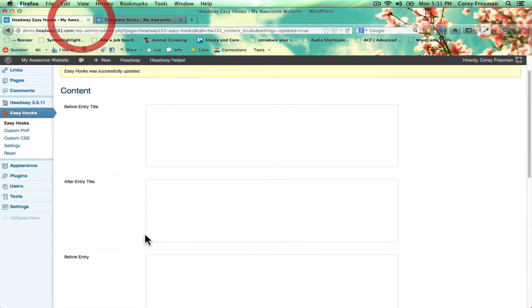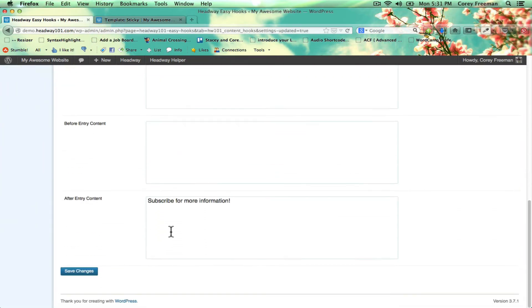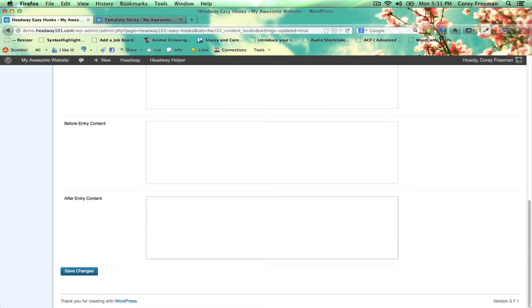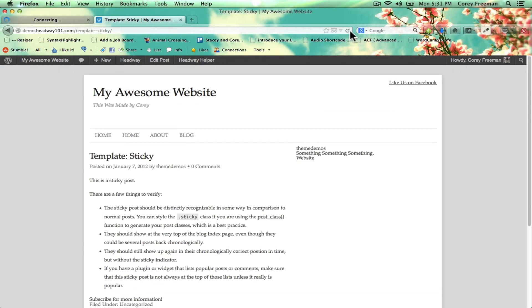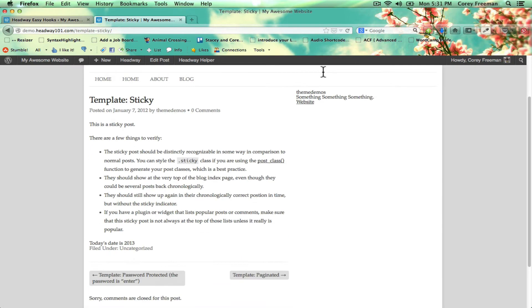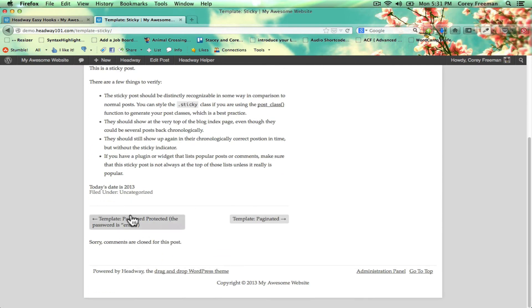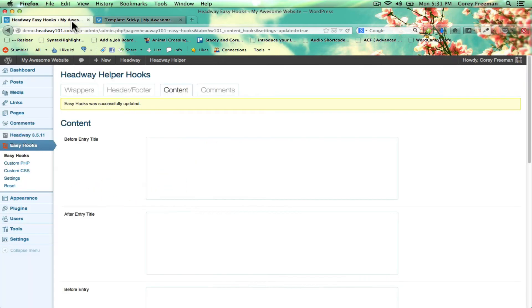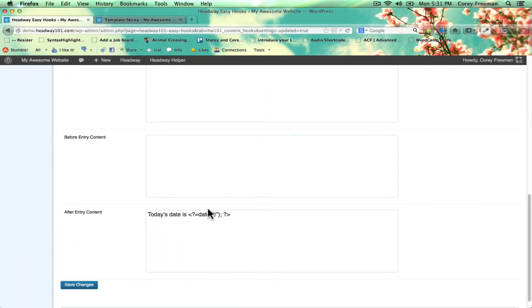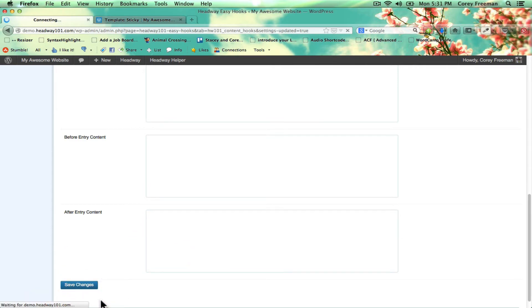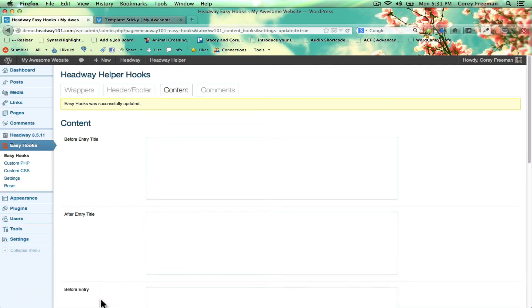And you can actually also put in PHP. So today's date is and then whatever code you want to use. And you can see that. Obviously, I just put in the year. That was me writing the wrong code, not a bug or anything. And you can just clear it out and click Save Changes if you want to get rid of that.